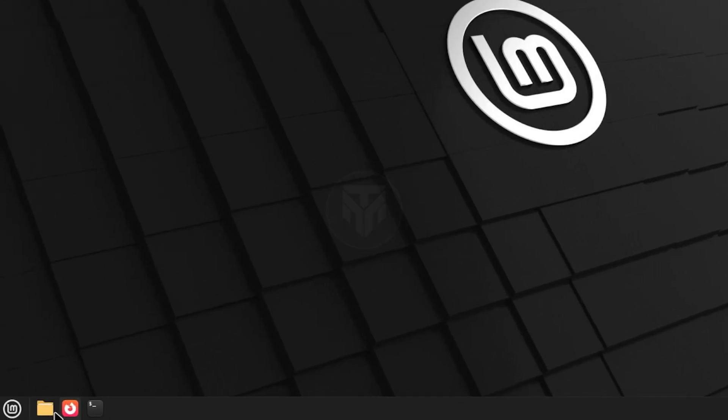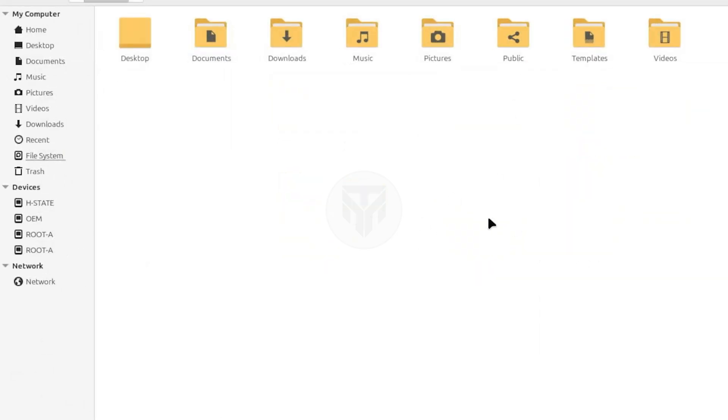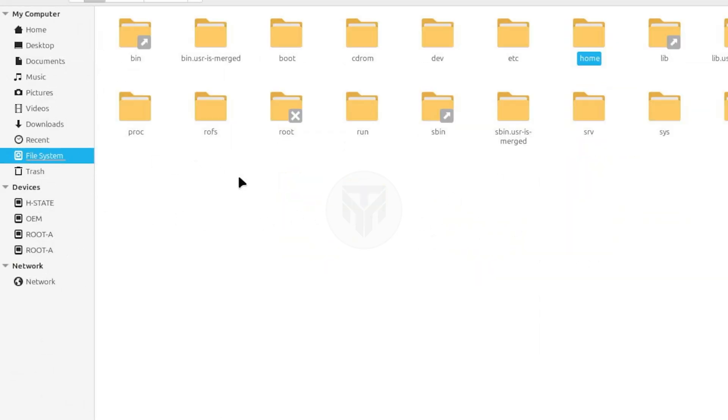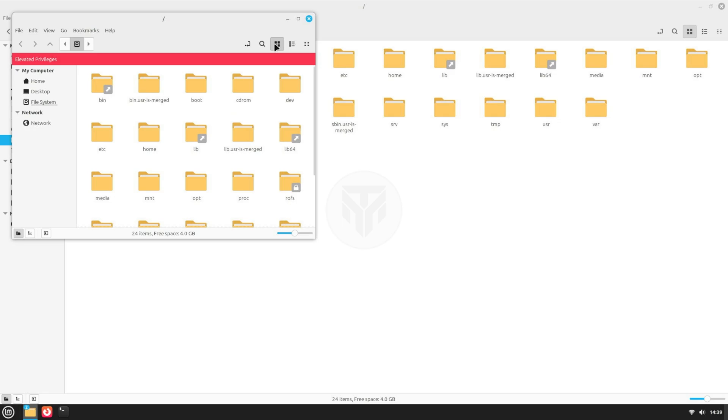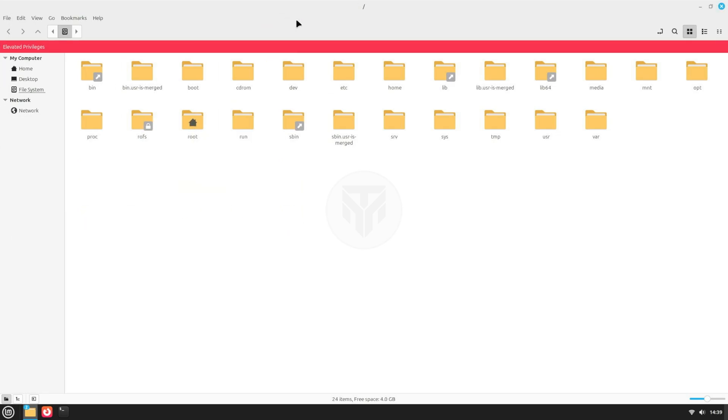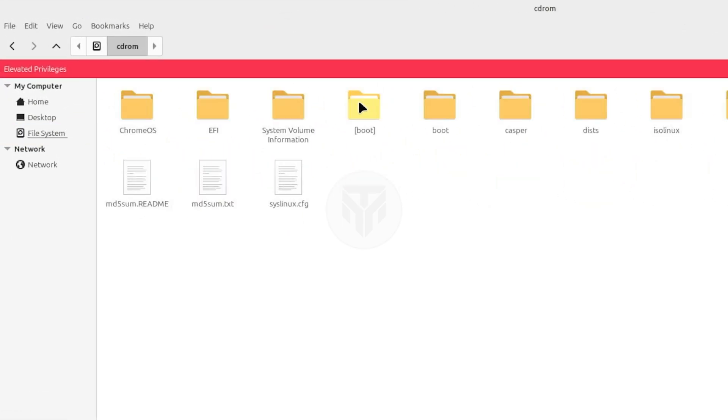Now, open File Manager and select File System from the sidebar. Now, right-click inside File Manager and select Open as root. Then, open the CD-ROM folder, and inside it, open the Chrome OS folder.